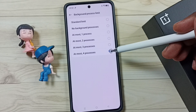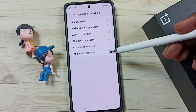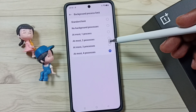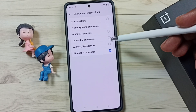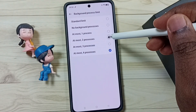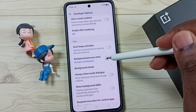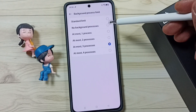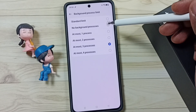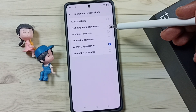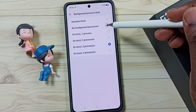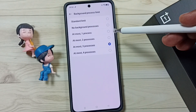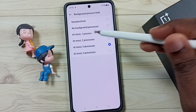If we allow more processes, the performance of your phone will degrade. So it's better to set this value to a small number, like 2 or 3. If we set no background processes, your phone will crash — so don't try that. At least we need to select 1 process.